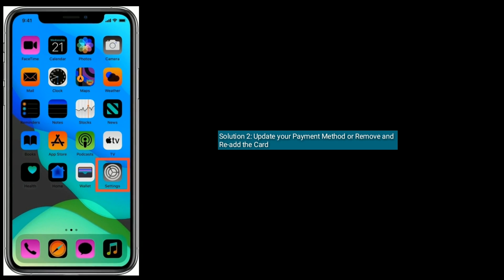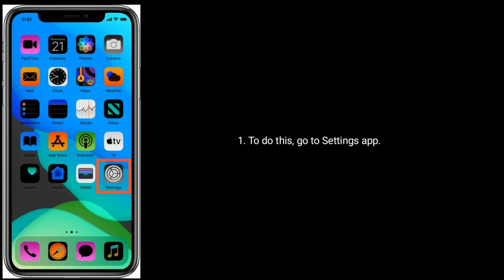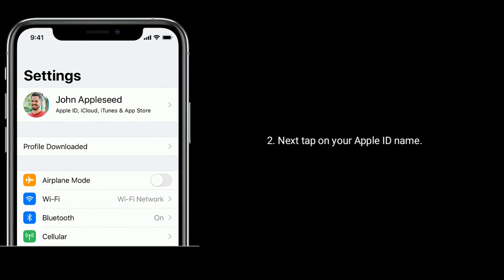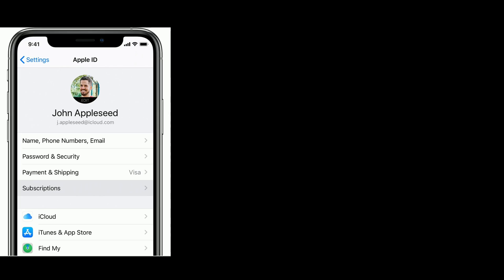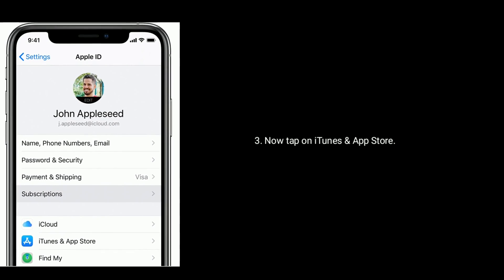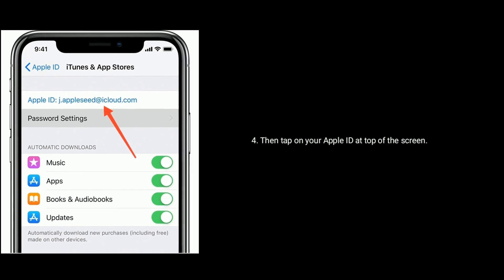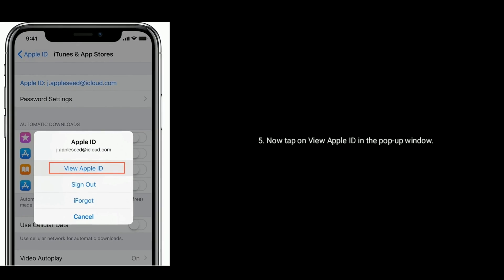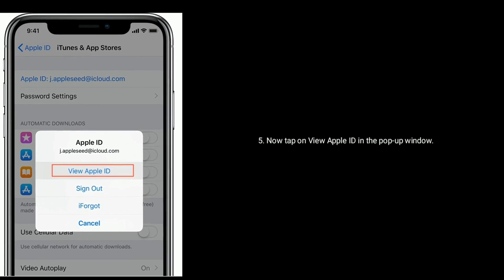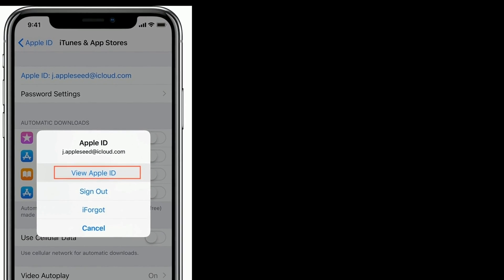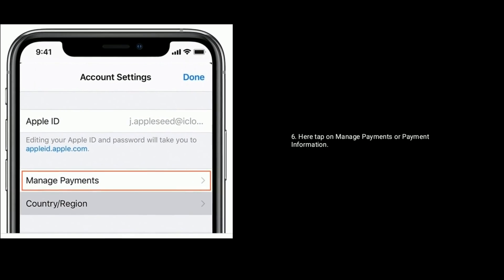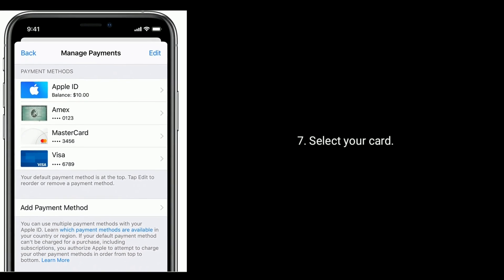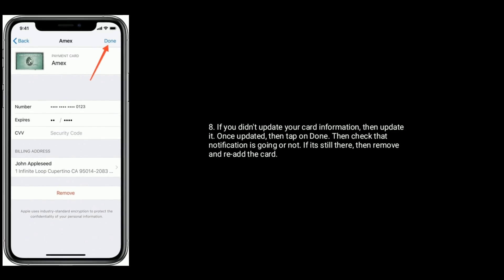To do this, go to the Settings app, then tap on your Apple ID name. Now tap on iTunes and App Store, then tap on your Apple ID at the top of the screen. Now tap on View Apple ID. In the pop-up window, tap on Manage Payments or Payment Information.